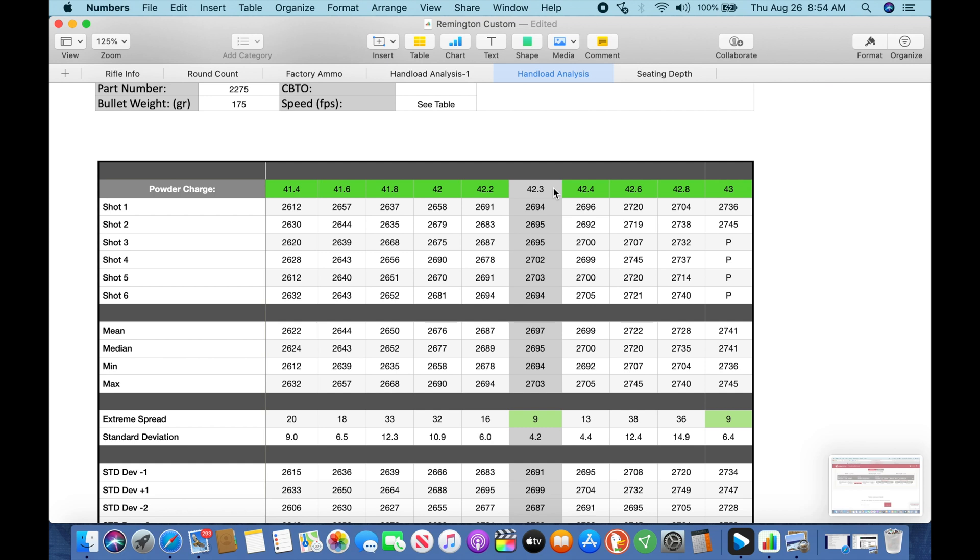So the next step is we're going to take these rounds. I'm limited to a 2.8 inch mag length and we're going to start tuning for small groups by using our seating depth. So at this point I'm going to load several rounds of different seating depth lengths to the ogive of the bullet, and we're going to go shoot on paper. And we're going to try to find, very similar to this, we're going to try to find a node for seating depth which gives us a small group.